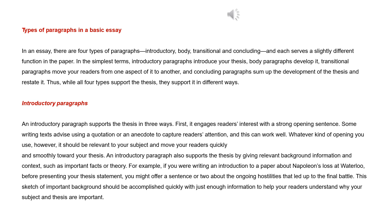Introductory paragraphs: An introductory paragraph supports the thesis in three ways. First, it engages readers' interest with a strong opening sentence. Some writing texts advise using a quotation or an anecdote to capture readers' attention, and this can work well. Whatever kind of opening you use, however, it should be relevant to your subject and move your readers quickly and smoothly toward your thesis.